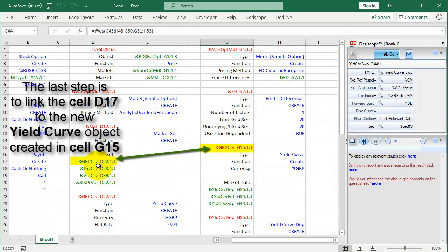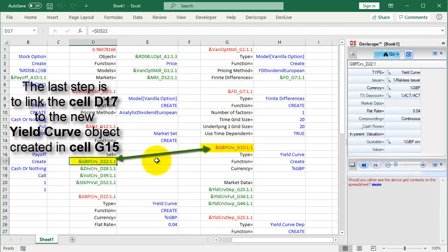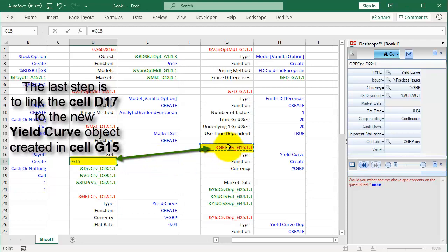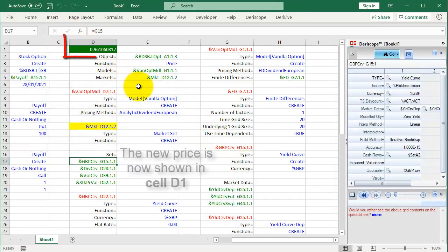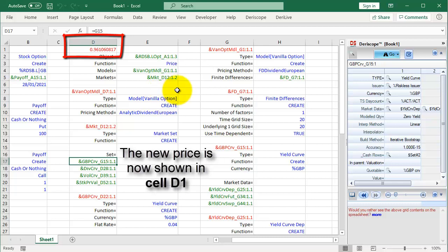The last step is to link the cell D17 to the new yield curve object created in cell G15. The new price is now shown in cell D1.